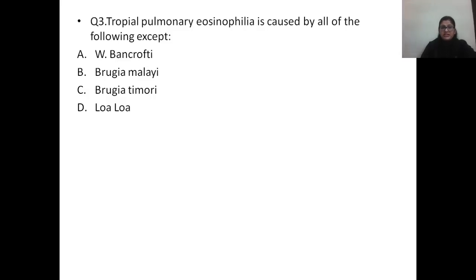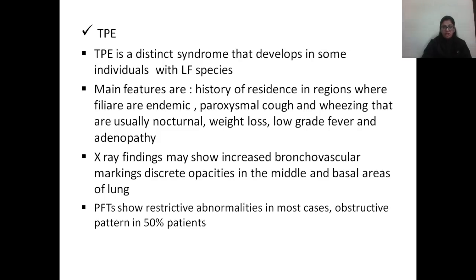Question number three: tropical pulmonary eosinophilia is caused by all of the following except — A) Wuchereria bancrofti, B) Brugia malayi, C) Brugia timori, or D) Loa loa. The correct answer is option D, Loa loa. Tropical pulmonary eosinophilia (TPE) is a distinct syndrome that develops in some individuals residing in endemic areas.